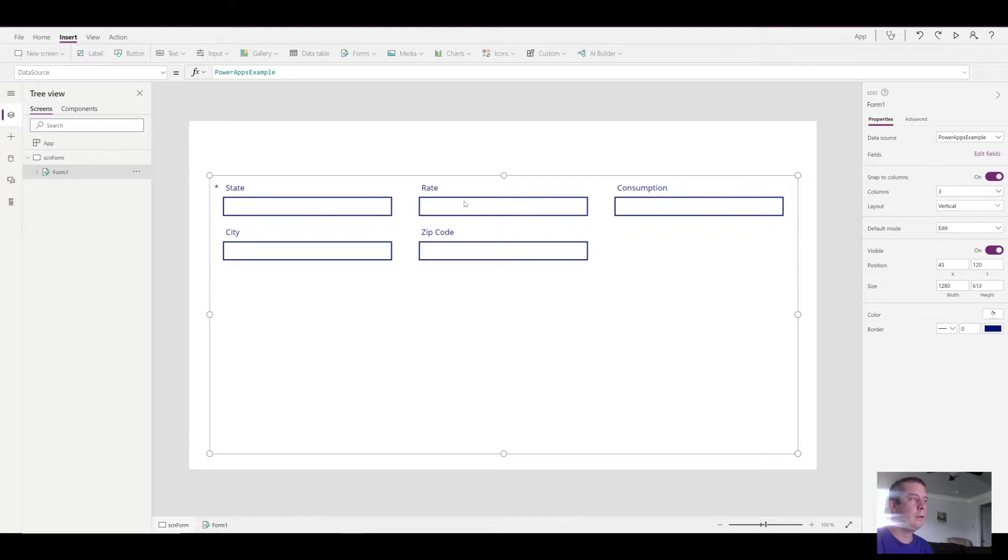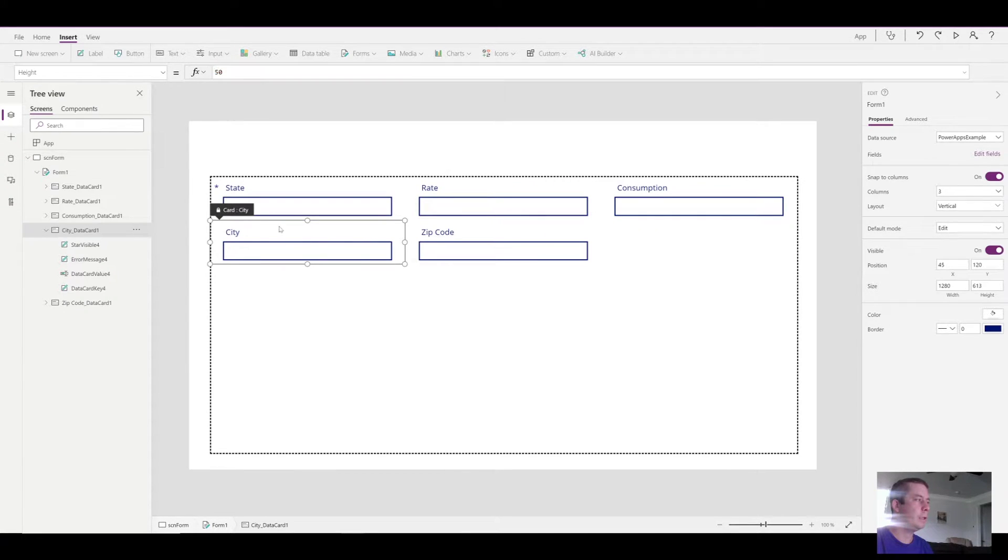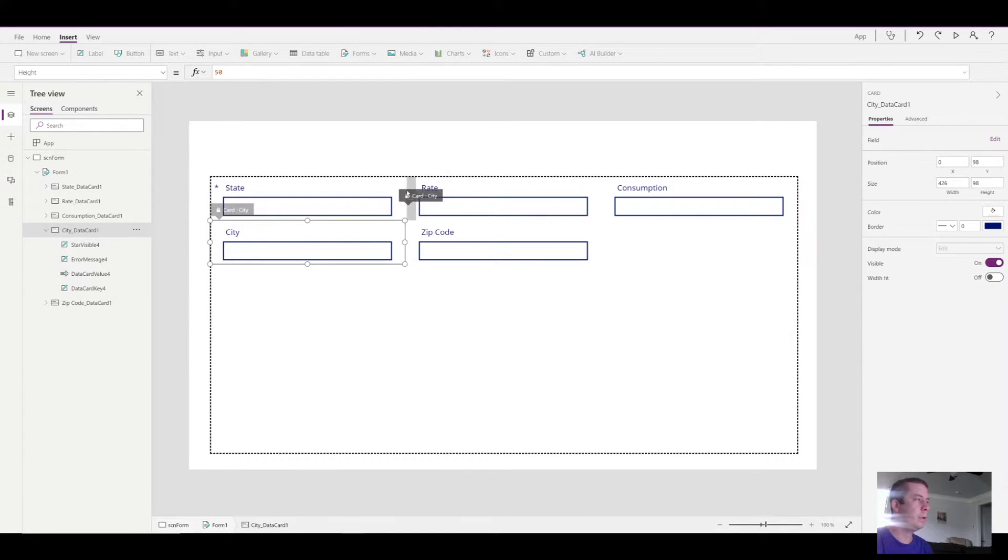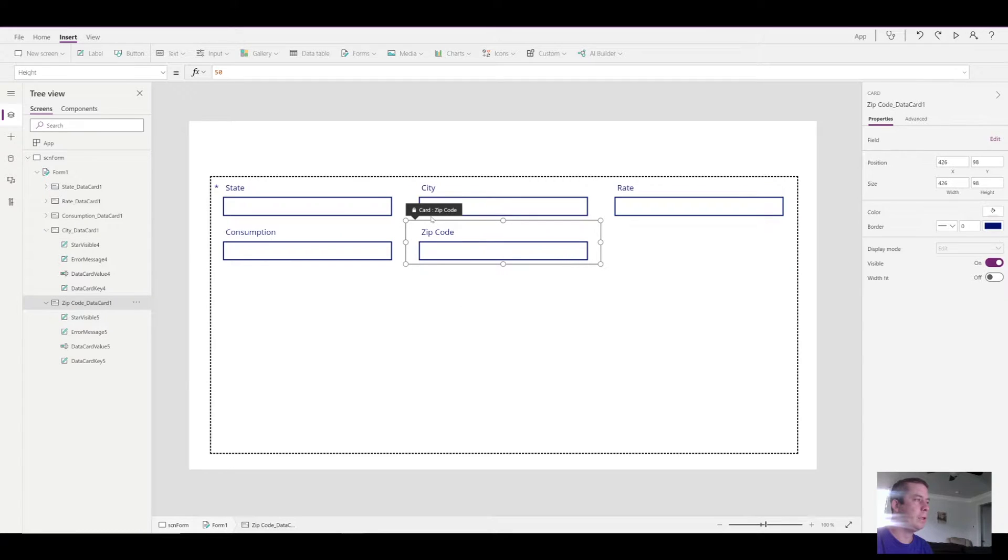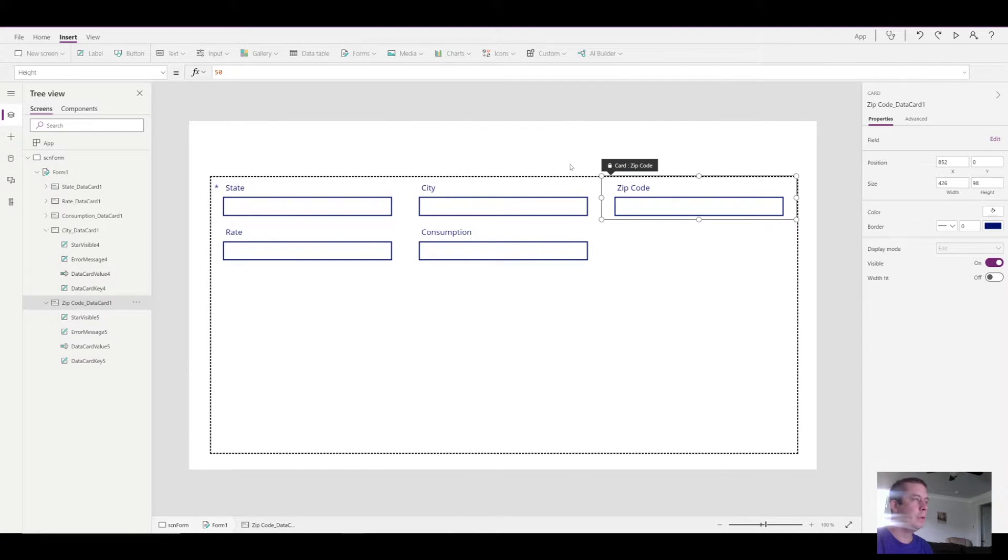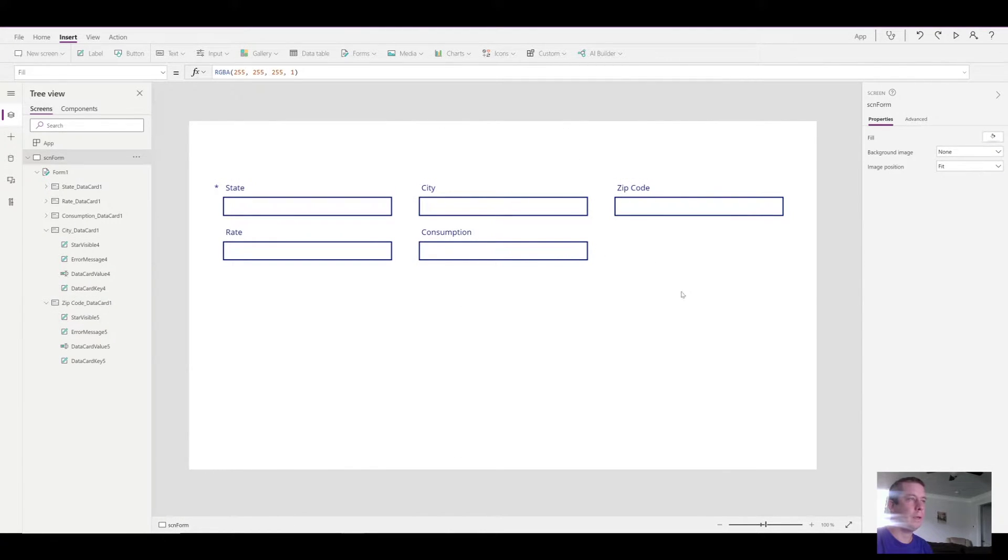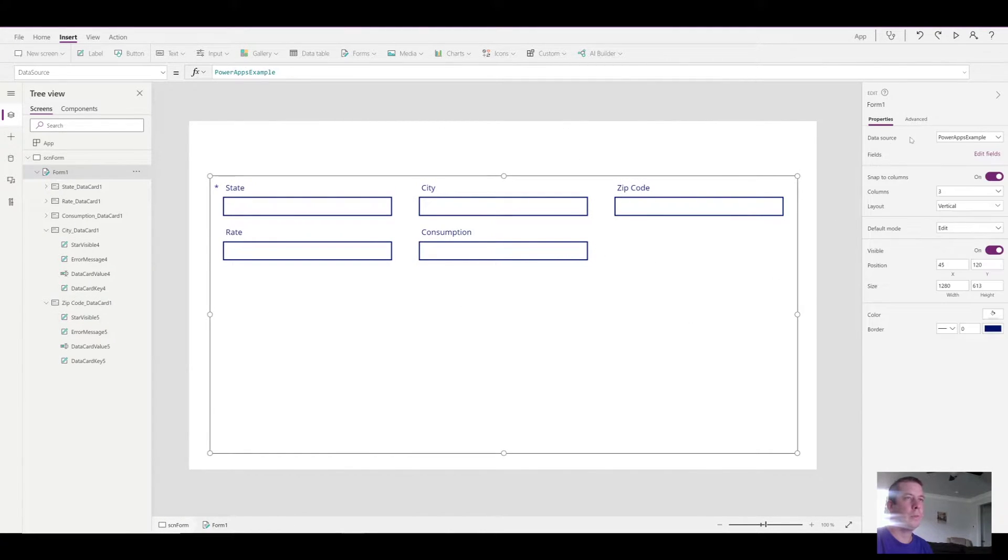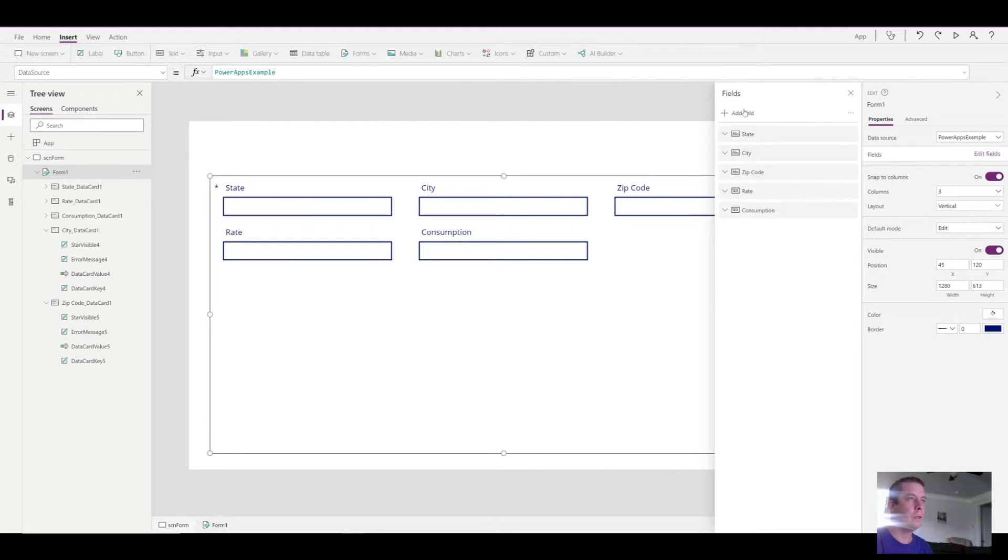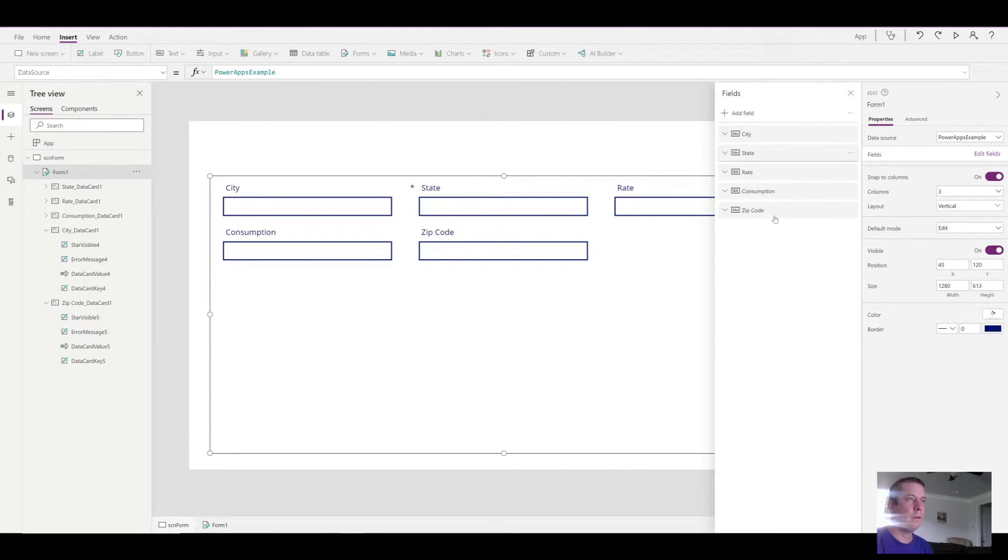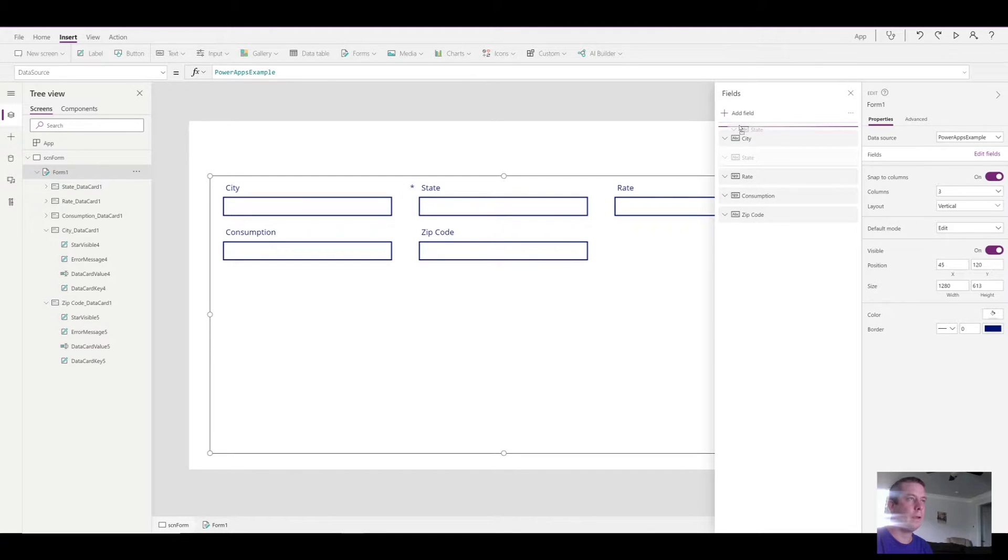So I'm going to use that PowerApps example data source. And it has five columns: state, rate, consumption, city, and zip code. I'm going to go ahead and rearrange these. You can just drag and drop. That's an easy way to rearrange them. You can also go into the fields and rearrange them here if you prefer to do it that way.